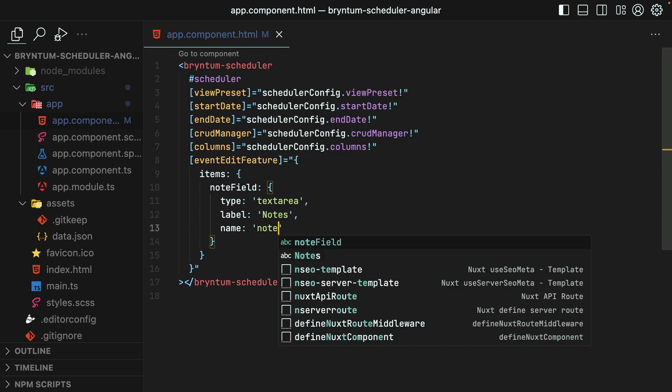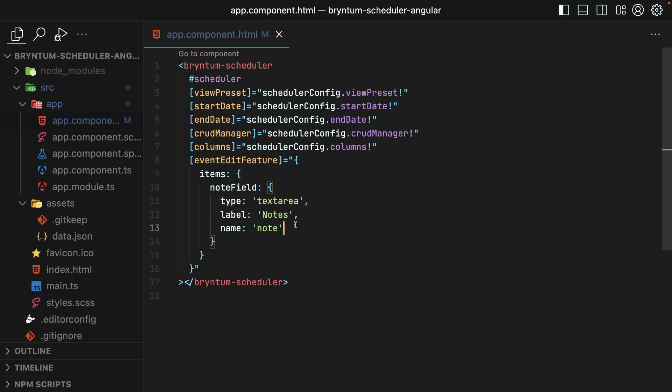Awesome. Now, it's very important that the data that you're using for the event scheduler actually has this note field within its properties. So, each event needs to have a note property on it.